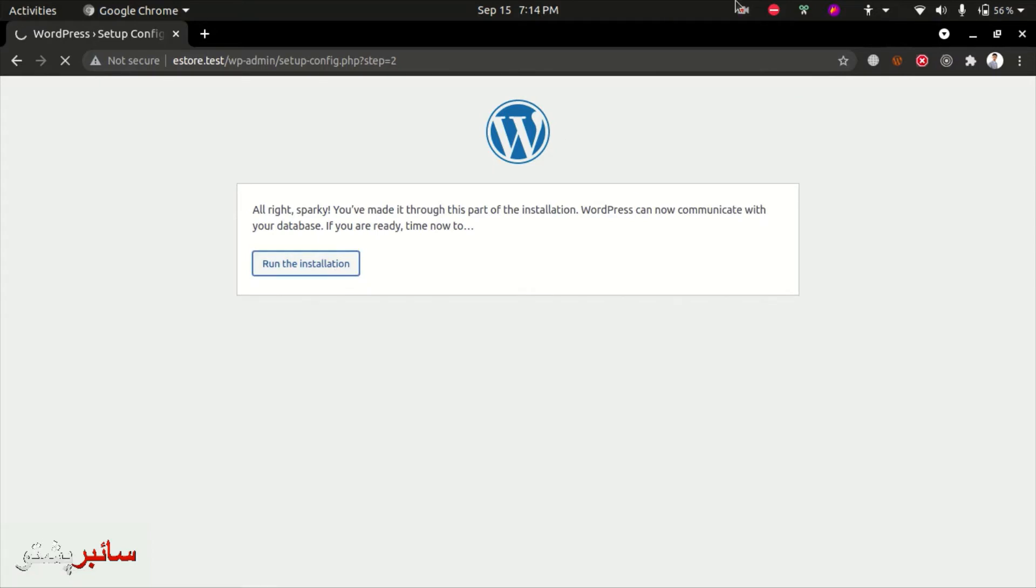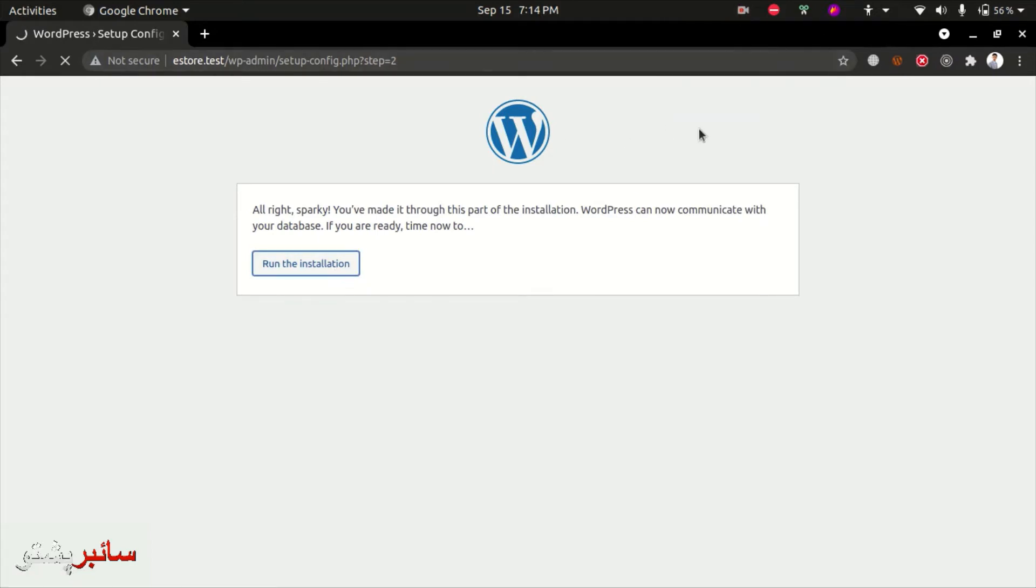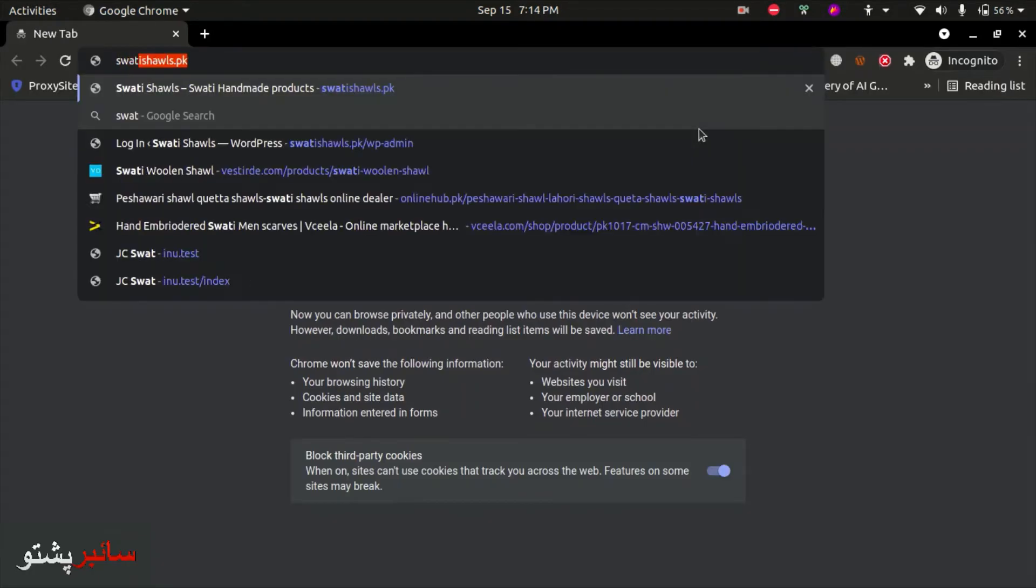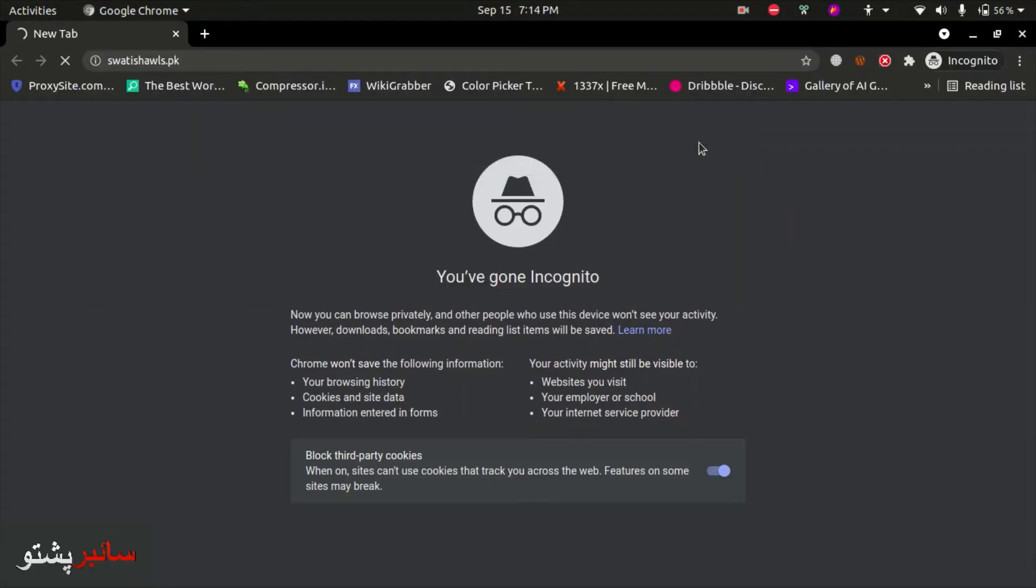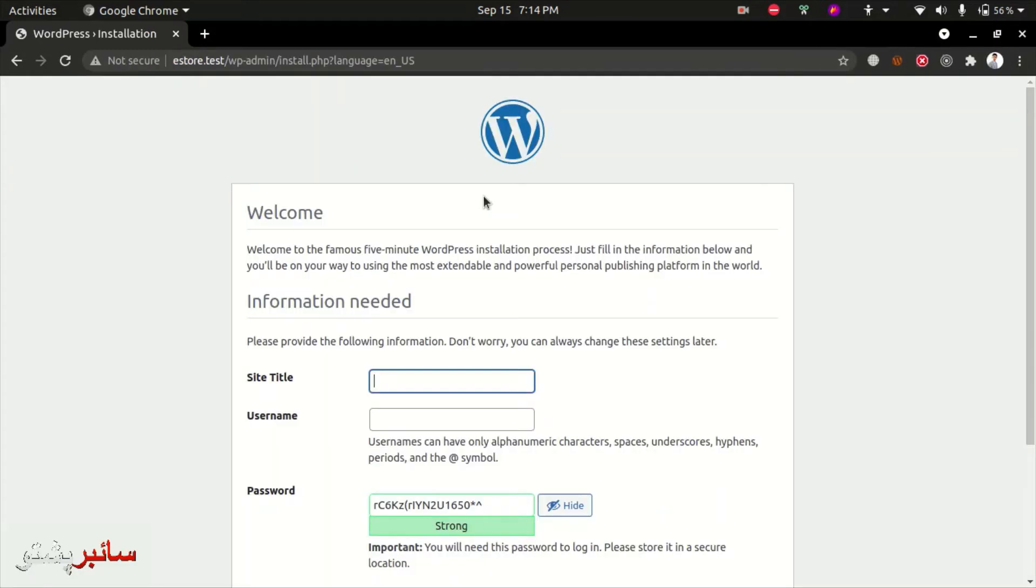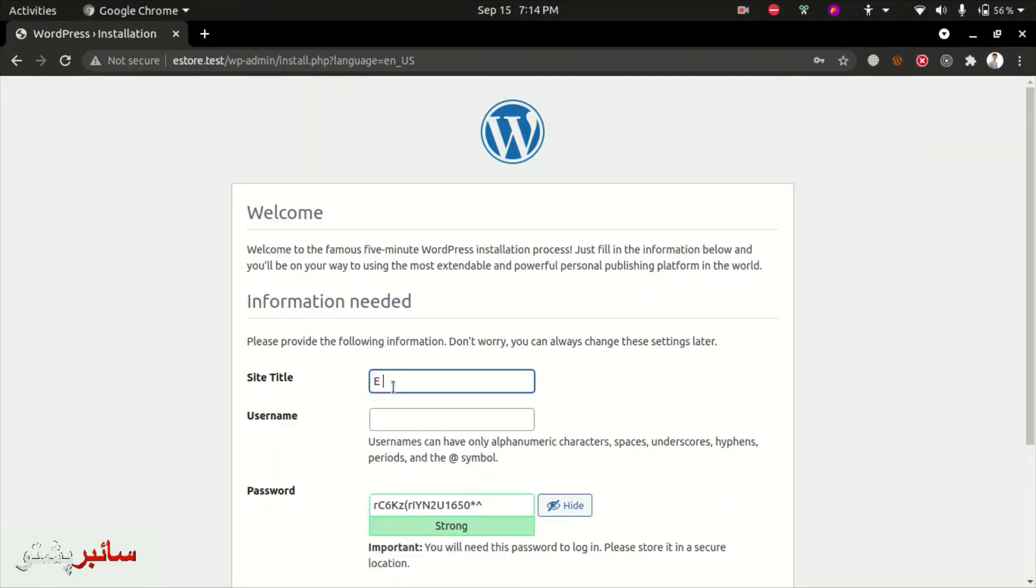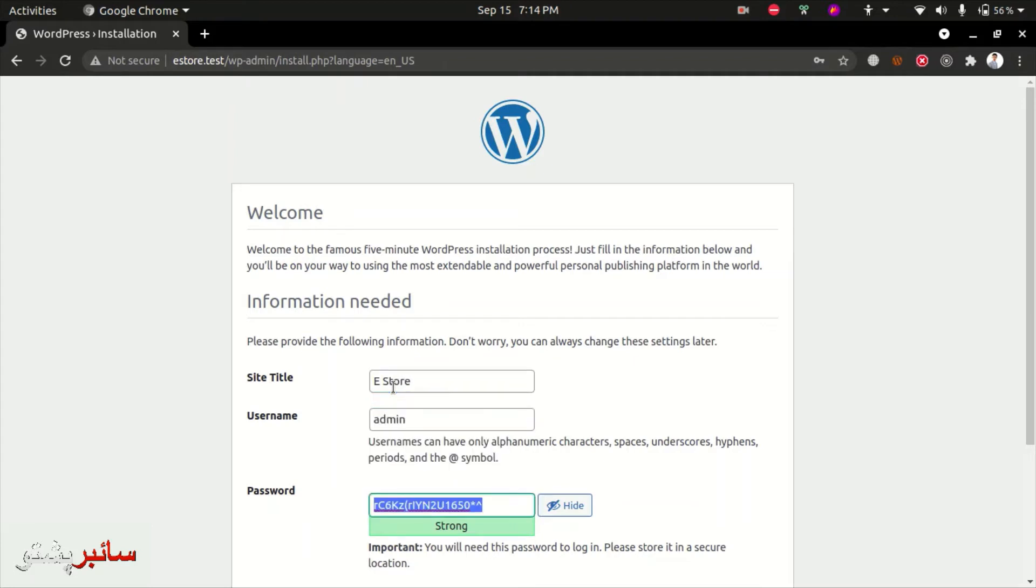The installation will take some time. When it starts, we'll name the website. The site title will be e-store, and we'll add products. The site name is e-store, username is admin, and password is also admin.